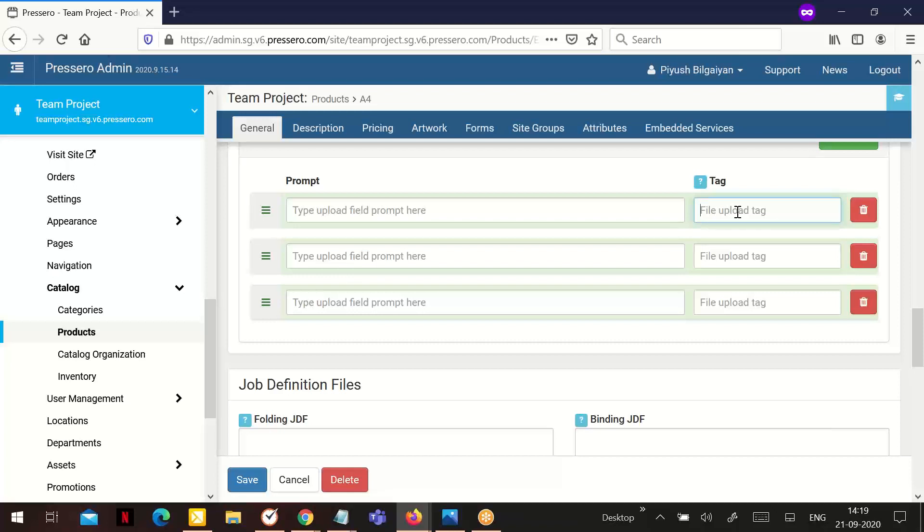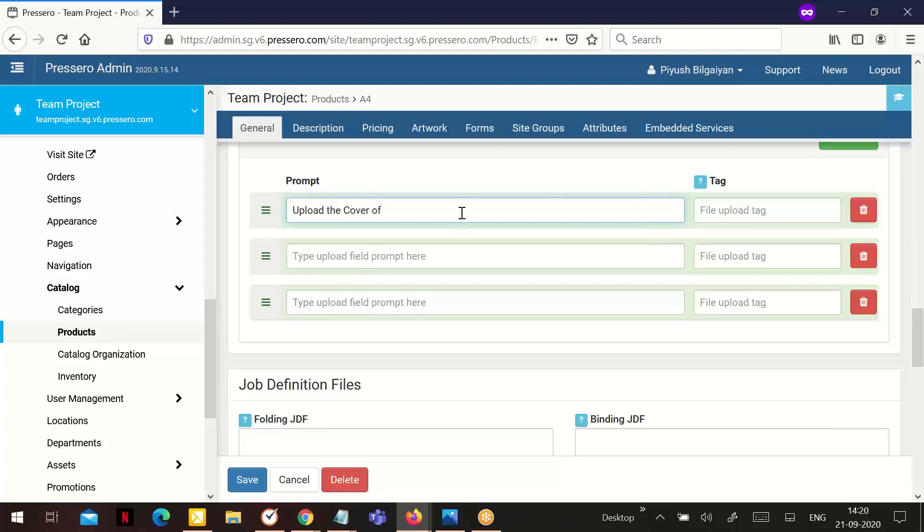For example, the tag would represent the different upload. Example: the prompt is upload the cover of your brochure, and the tag would be cover.